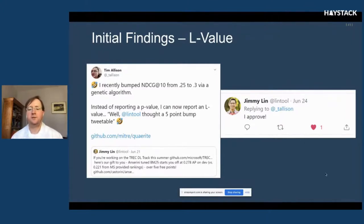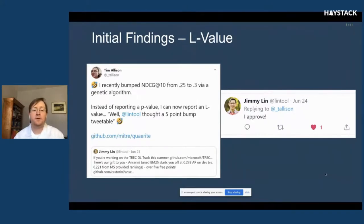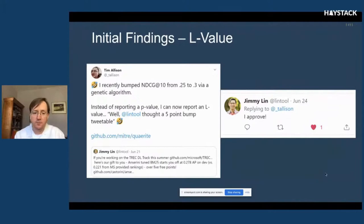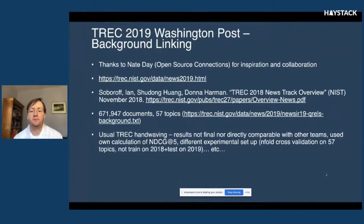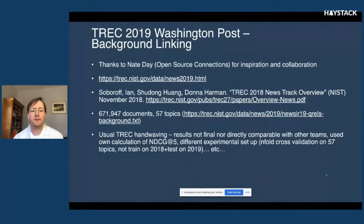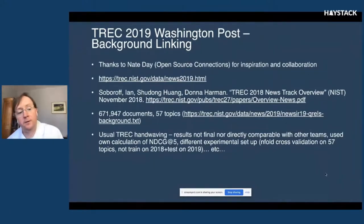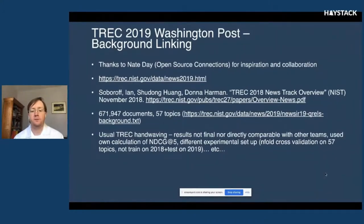I'd also like to move from p-values to what I call the 'L-value' — if Jimmy Lin said a difference was worth reporting on Twitter, then I'll also report it and call it the L-value. For this work I collaborated with Nate Day at Open Source Connections on the TREC background linking task: 670,000 documents, 57 topics. The task is: given one document, find documents that would be useful for background context — effectively a more-like-this query.